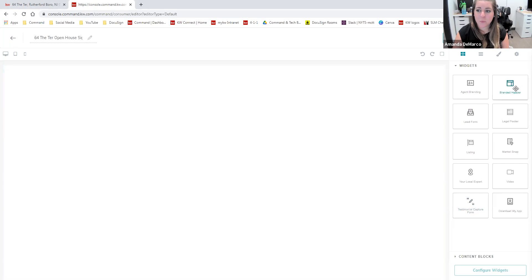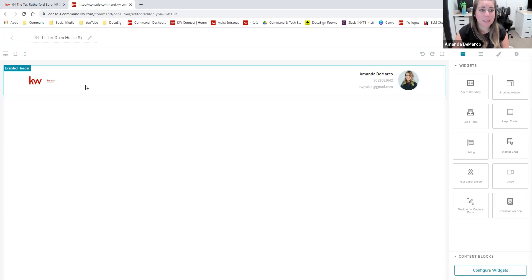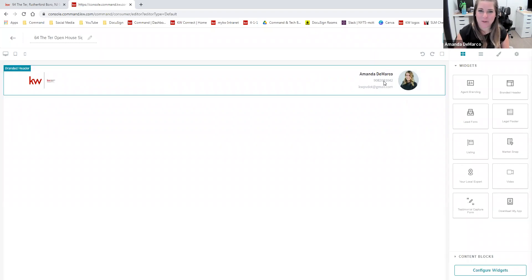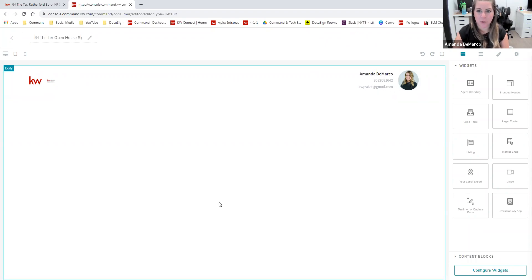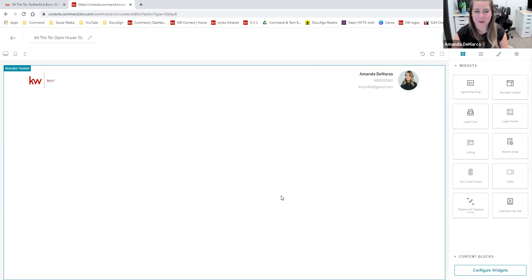I'm going to show you the three widgets I like to use when creating a landing page for an open house signup. The first is going to be this branded header. I like to use this branded header all the time whenever I'm creating a landing page. It doesn't take up too much real estate on top of the page and it's branded with all of our information. So when someone goes to this page, right off the bat, they're going to see who the agent is and see that KW logo. We can configure a header here and I'll show you how to do that in just a little bit.